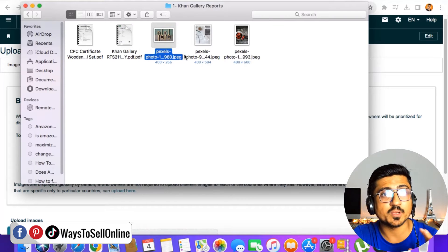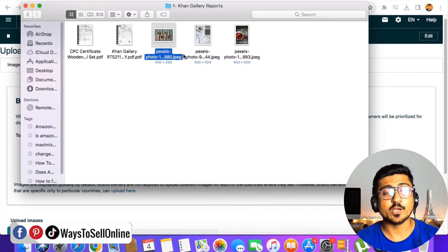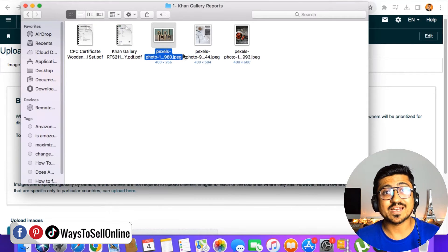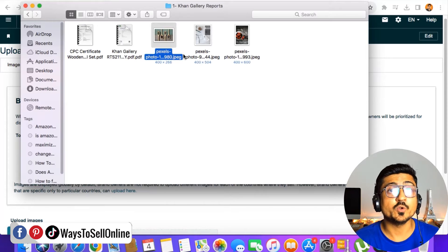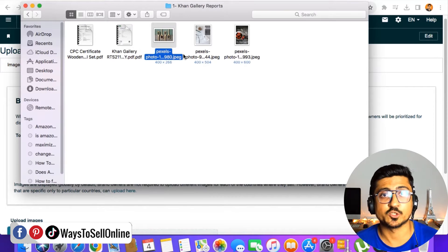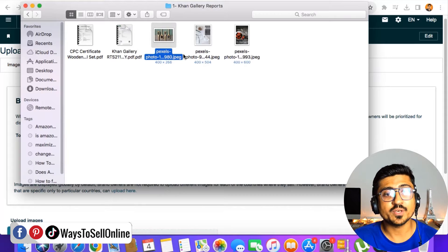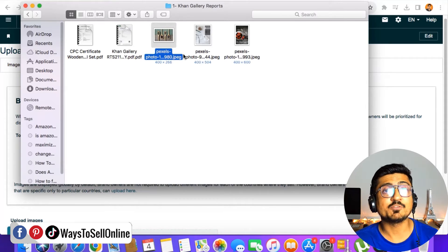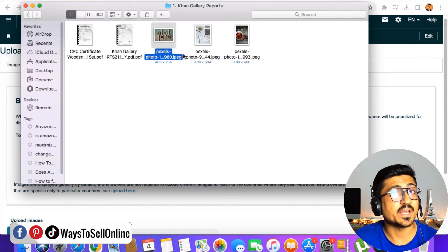First of all, you have to rename those images and put all of them into a folder, following the Amazon format. Amazon needs to detect which ASIN or product each image belongs to, because Amazon can receive so many images to upload. If you rename your images and folder properly, it will be easy for the Amazon system to upload your images to your listing without any error.